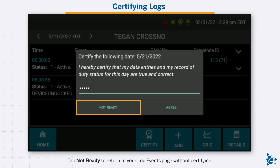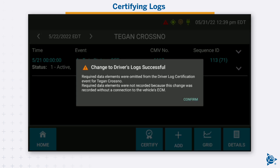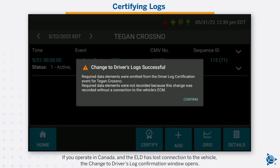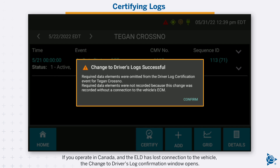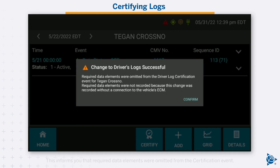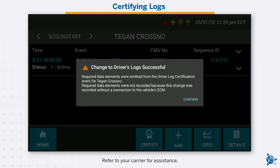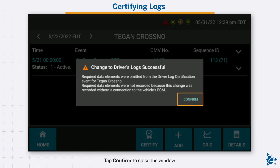Tap not ready to return to your log events page without certifying. Your log events page reloads to the next date of uncertified logs. If you operate in Canada and the ELD has lost connection to the vehicle, the change to driver's log confirmation window opens. This informs you that required data elements were omitted from the certification event. Refer to your carrier for assistance. Tap confirm to close the window.